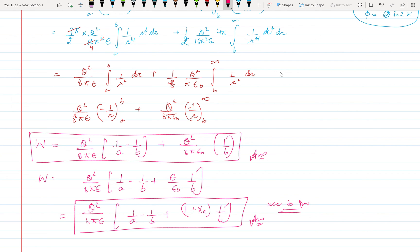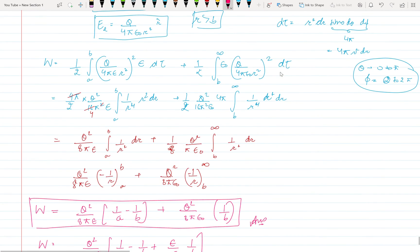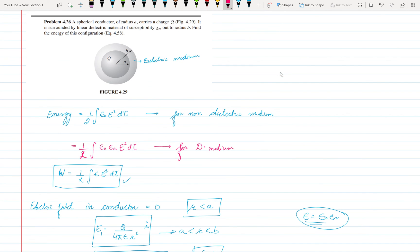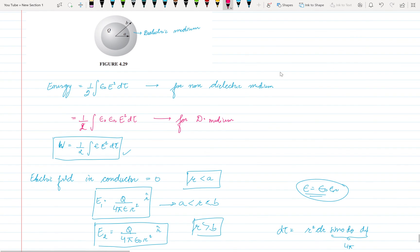That's all for this video. The main point is that you need to write the electric field separately for the dielectric medium region and the non-dielectric medium region, and then apply the correct energy formula. I recommend reading the previous pages to make sure you remember the formulas carefully. See you in the next video, bye bye, thank you.